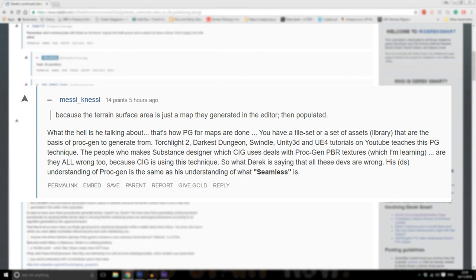The people who make Substance Designer, which CIG uses, deal with proc gen PBR textures which I'm learning. Are they all wrong too because CIG is using this technique? So what Derek is saying, that all these devs are wrong? His understanding of proc gen is the same as his understanding of what seamless is.